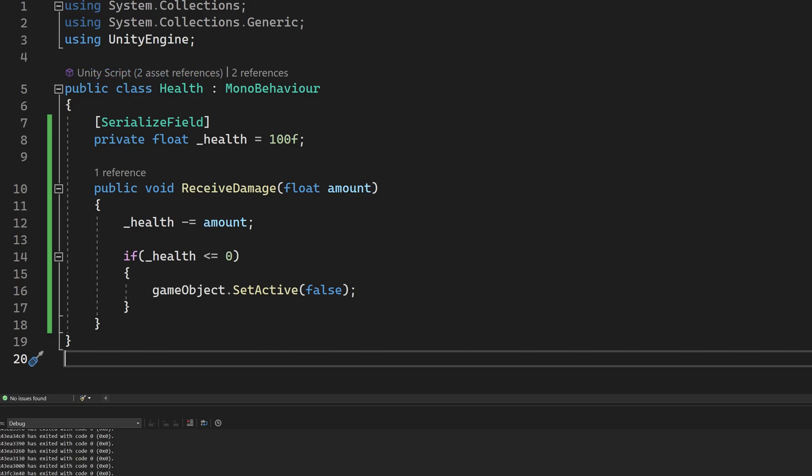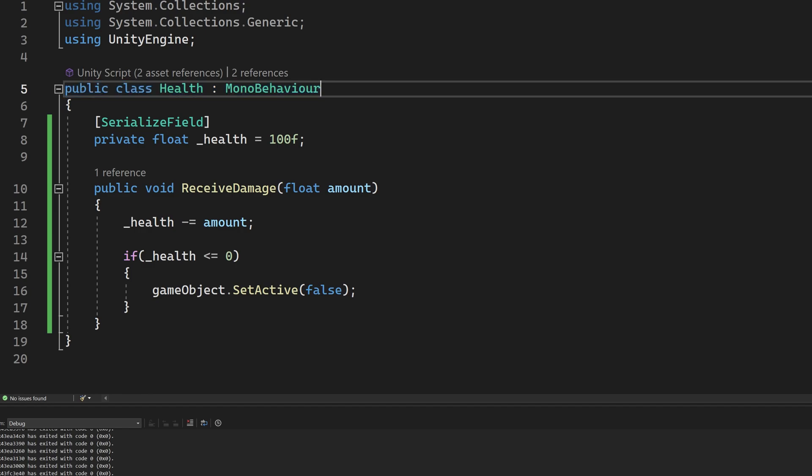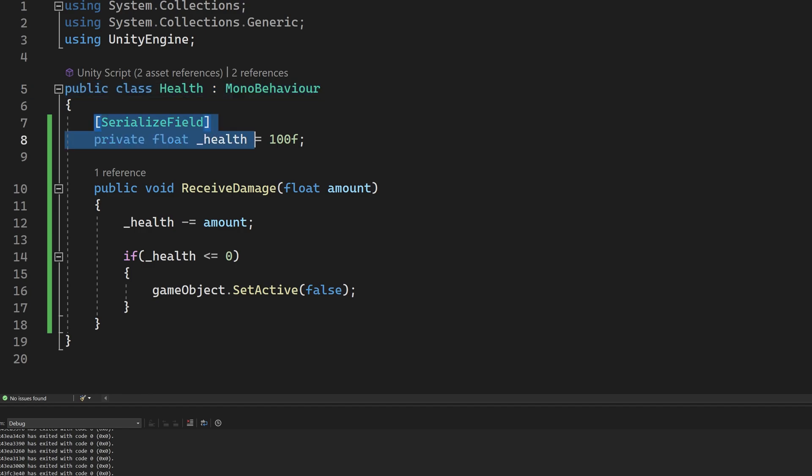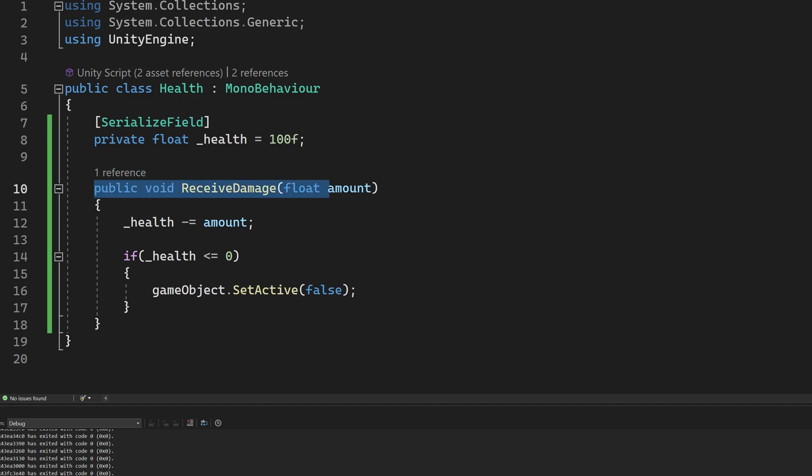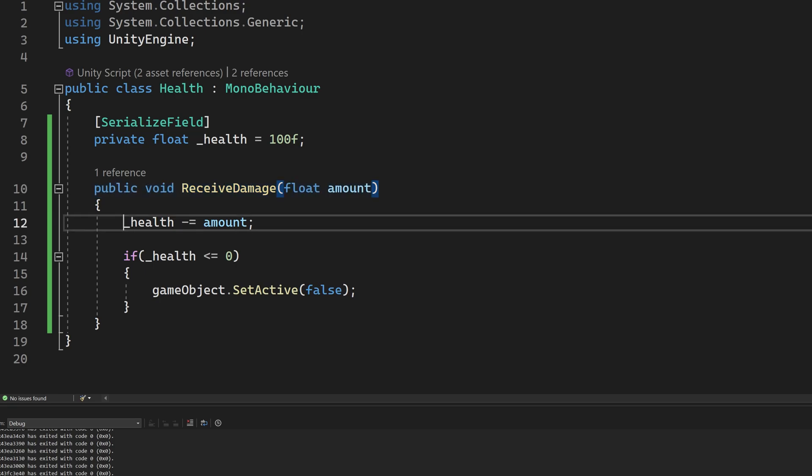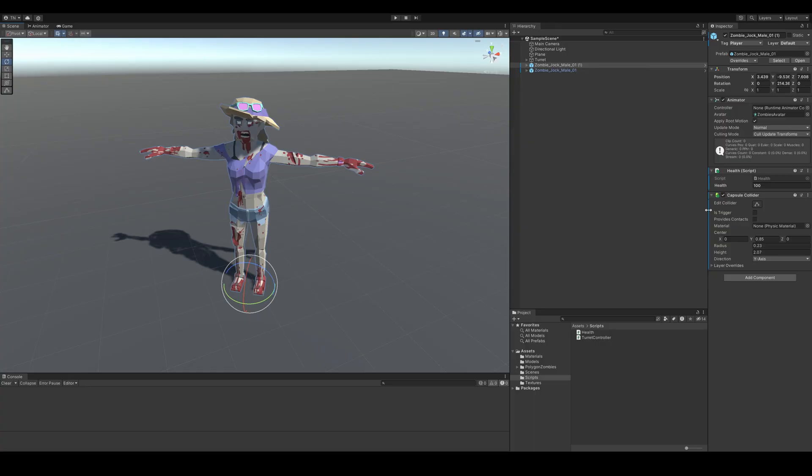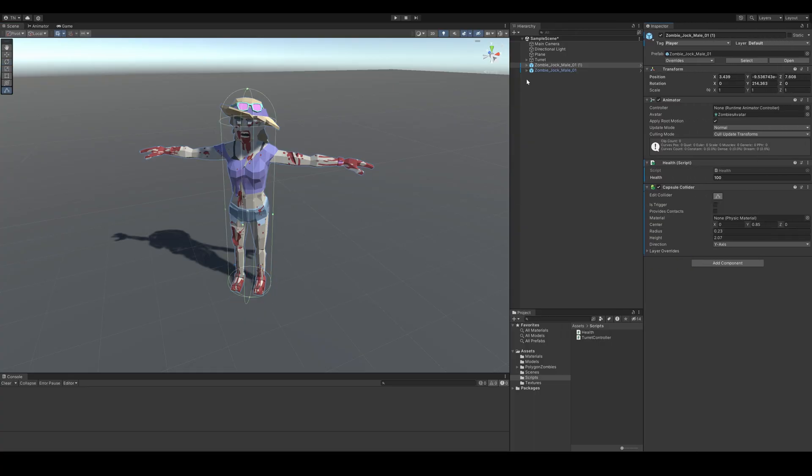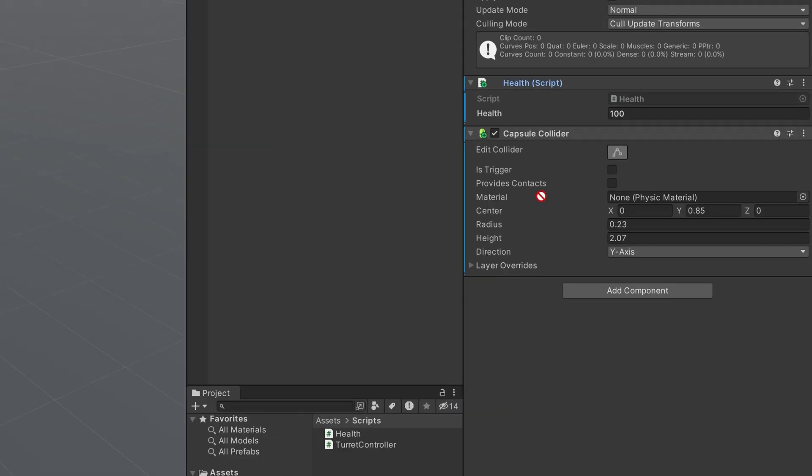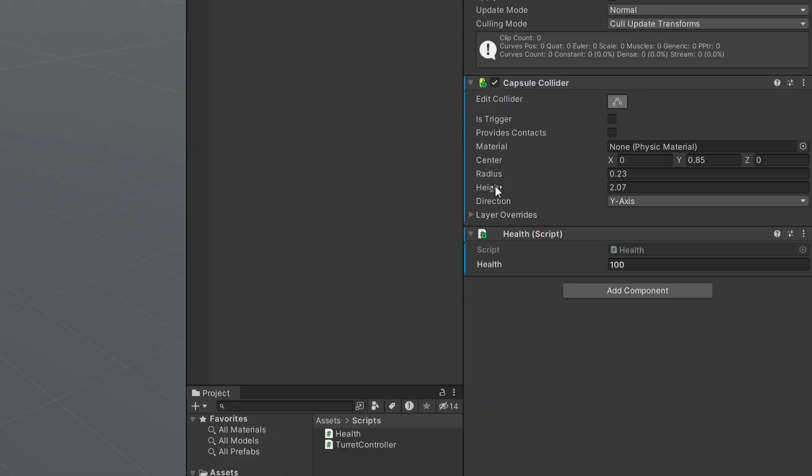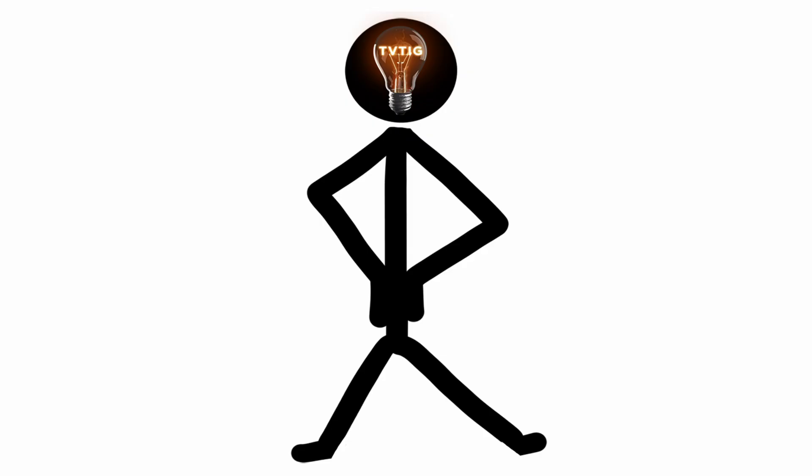I'll create a quick script for managing the health of our targets. This will have a float value property that determines the health of the character and a method for receiving damage. The method will take in a damage amount and when called it will deduct the damage amount from the current health. If the health is zero or less, we'll deactivate the game object. Back in the scene view, I'll make sure the character objects have capsule colliders so that our shoot functionality works later on, and I'll add the health component we just created.